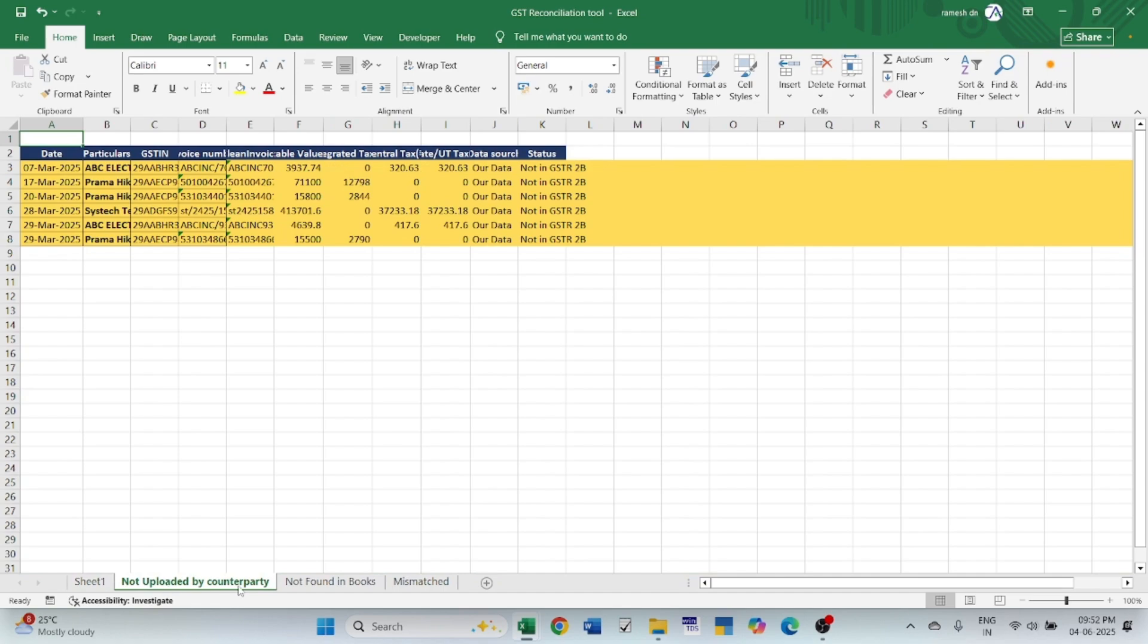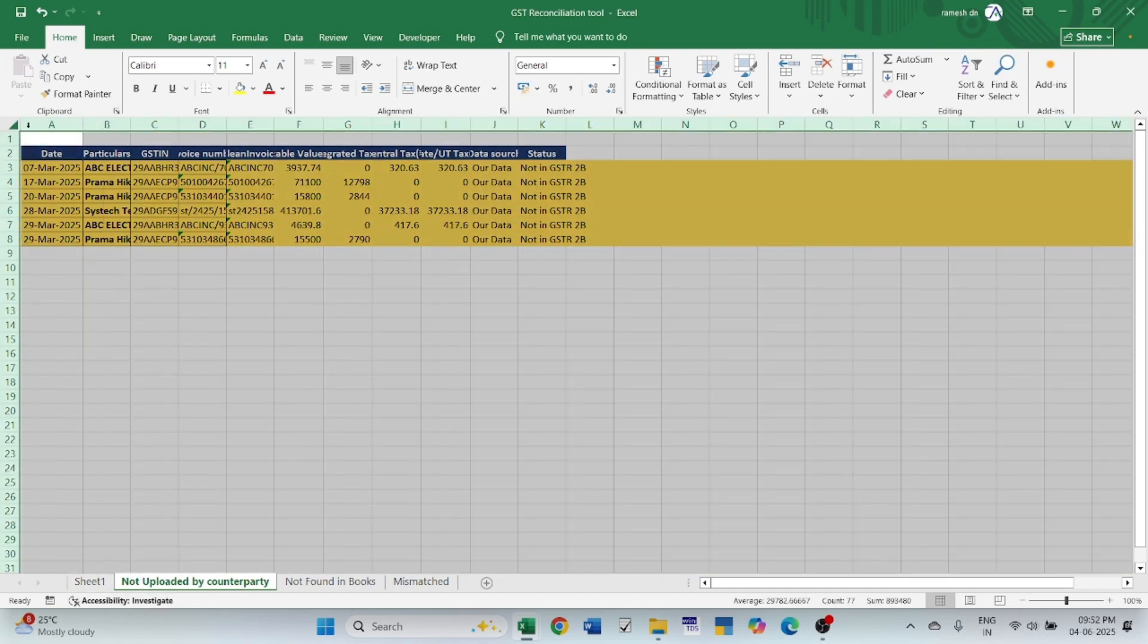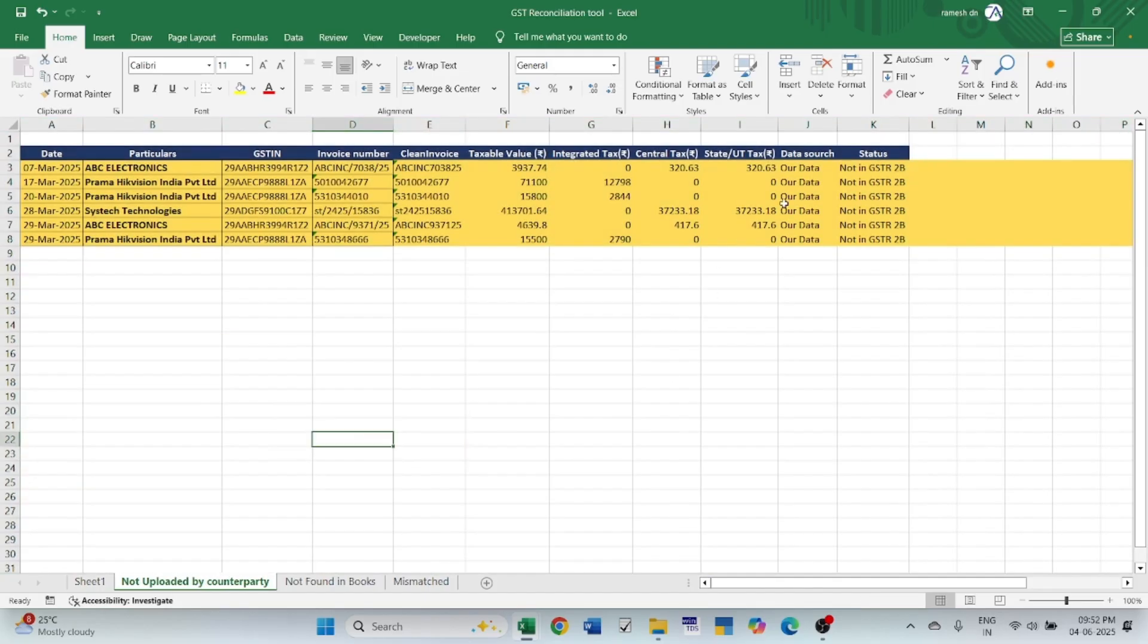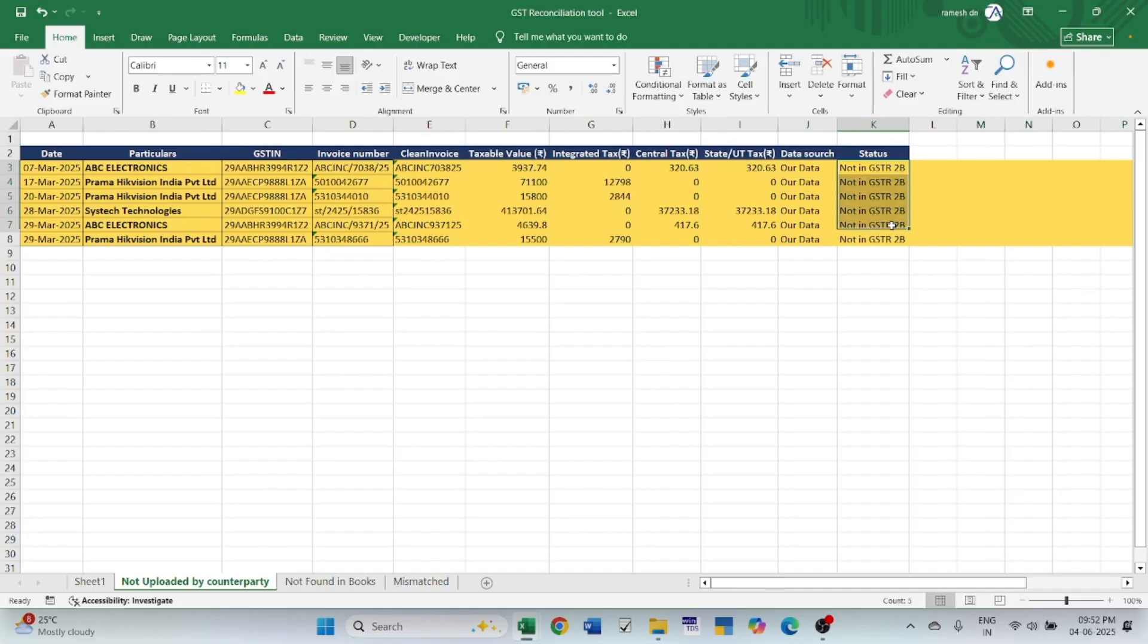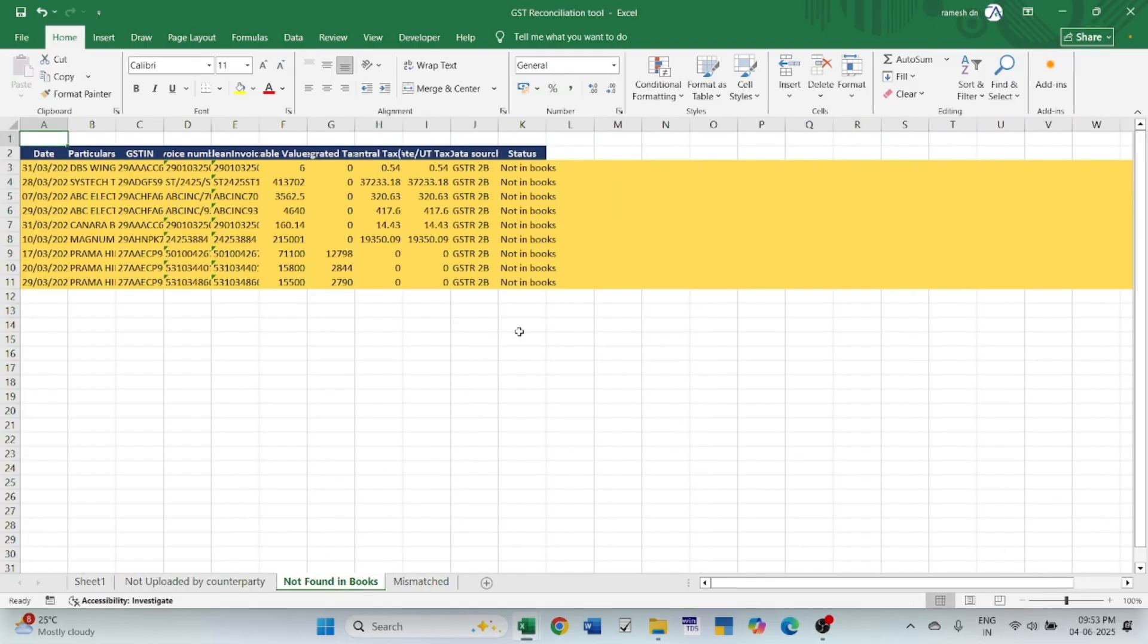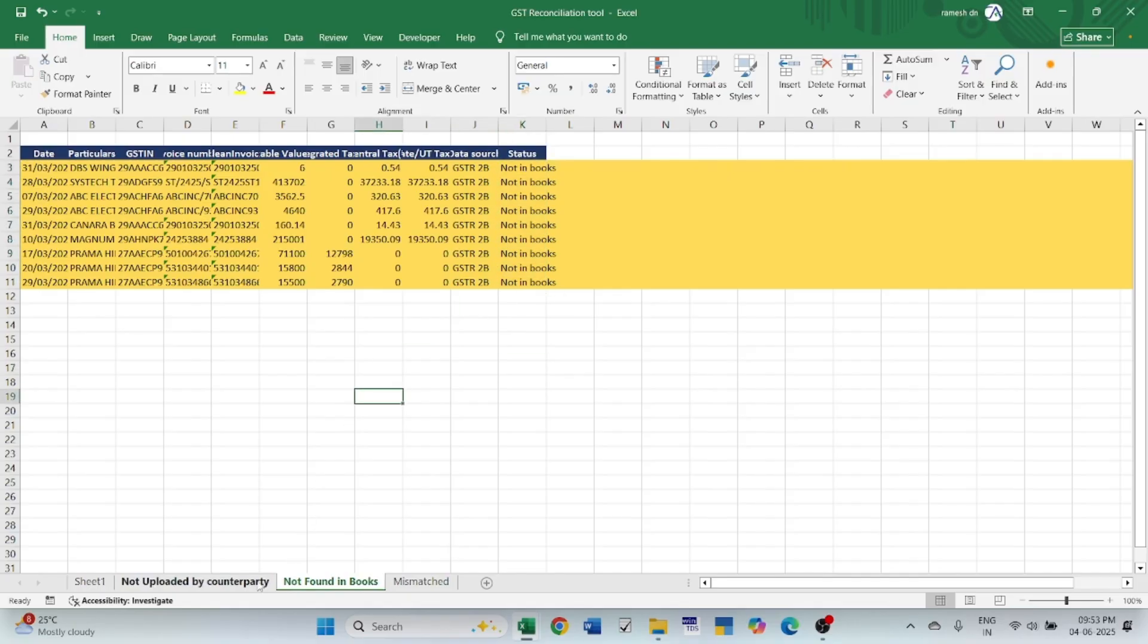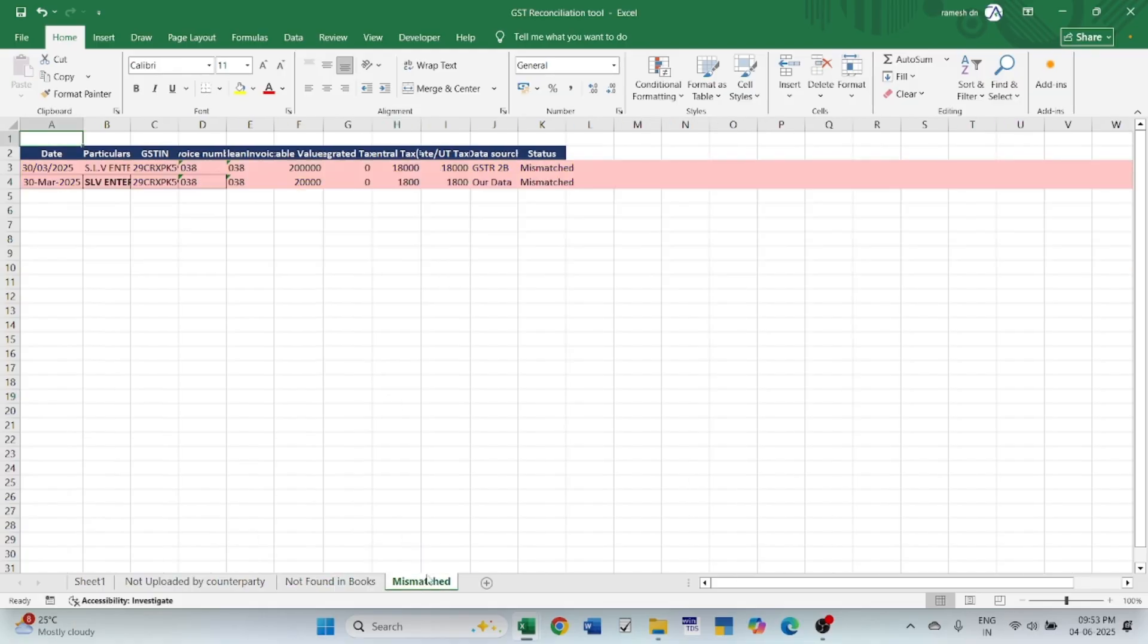This is not uploaded by the counterparty. This data is in our books, but it is not uploaded by the counterparty. Hence, it is not there in the GSTR2B. Not found in books - this data is there in the GSTR2B but it is not in our books. Hence, this data is fetched in this sheet and mismatched.